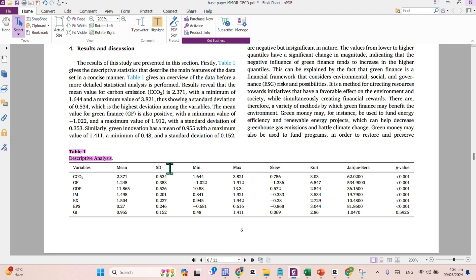Here comes the table 1, the descriptive statistics. Your variables, mean, standard deviation, minimum, maximum, skewness and kurtosis, Jarque-Bera, and p-value of the Jarque-Bera test.